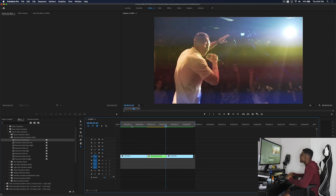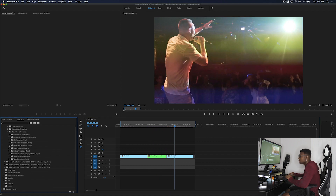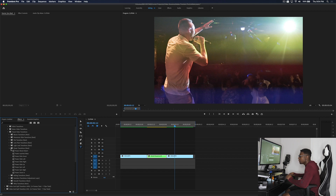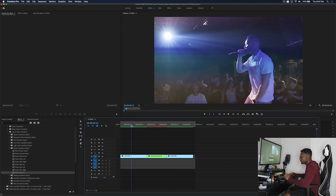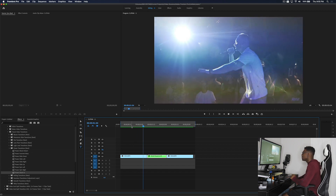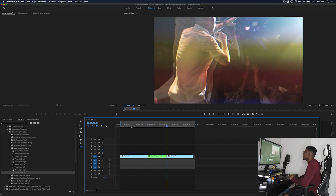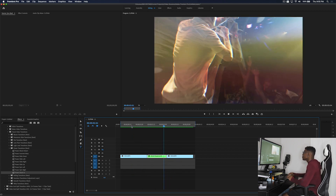From my other pack we have power transitions. Let's check one out — power zoom in. Super dope zoom in effect — you can use this with almost anything to be honest.